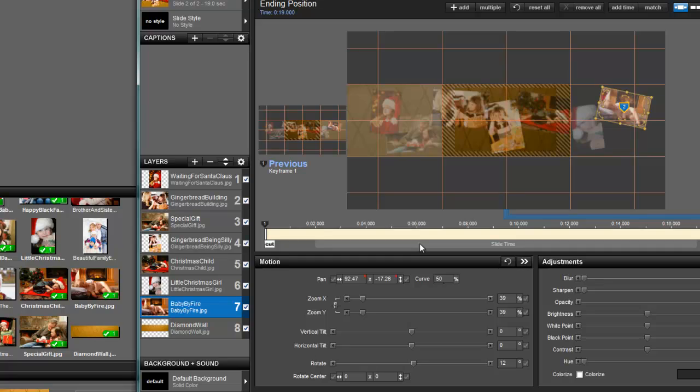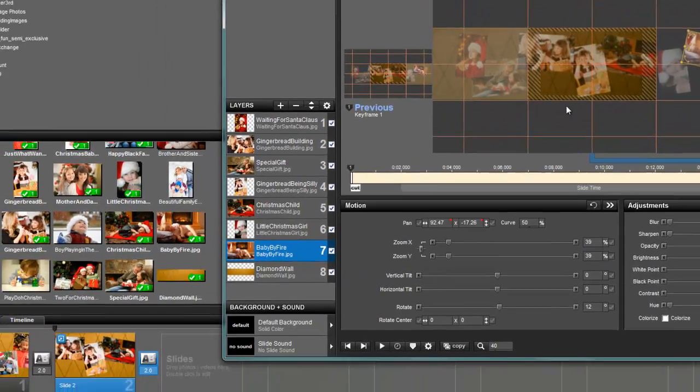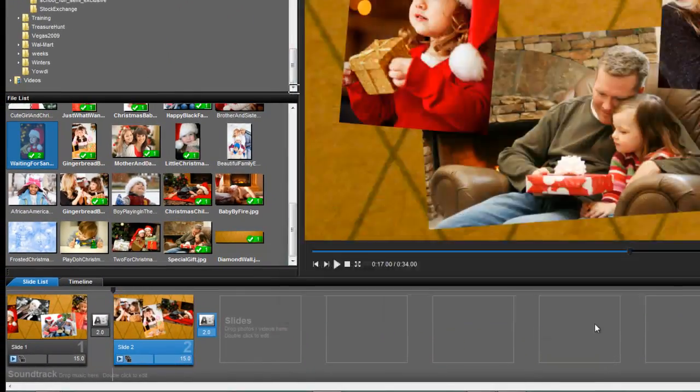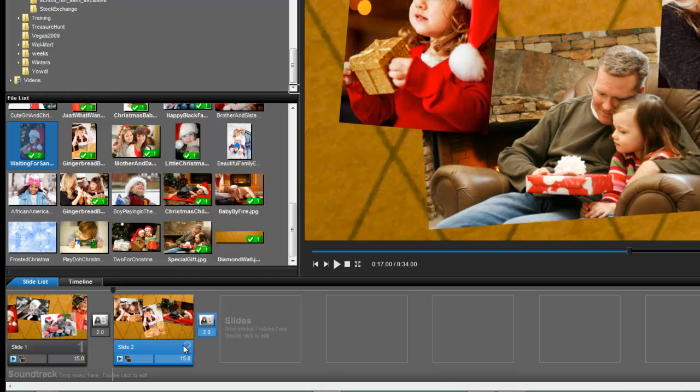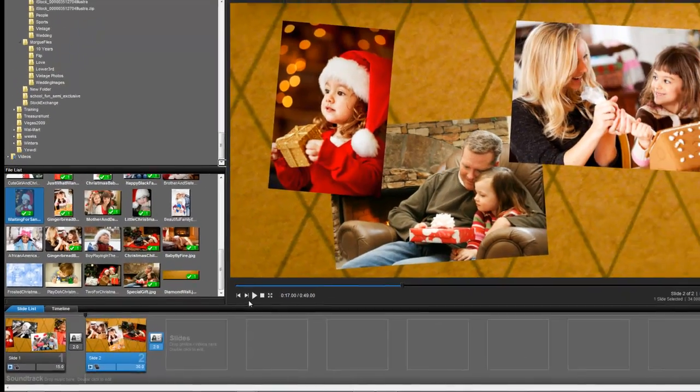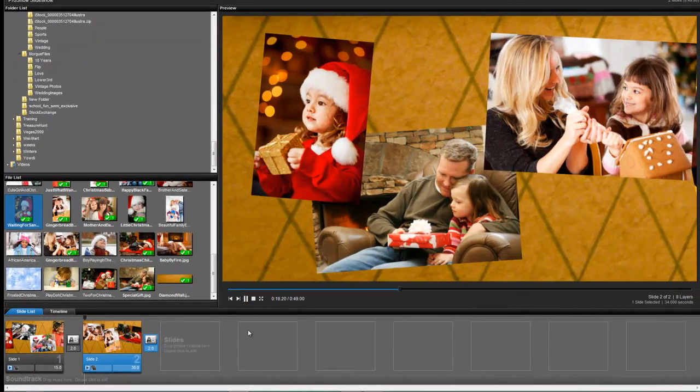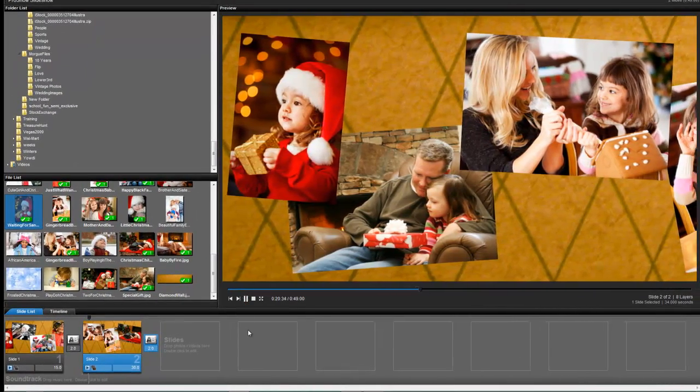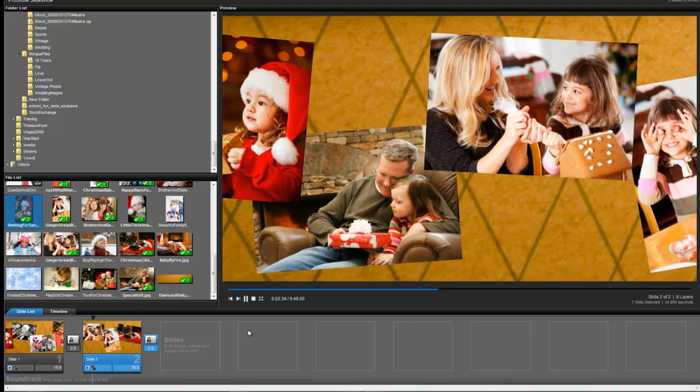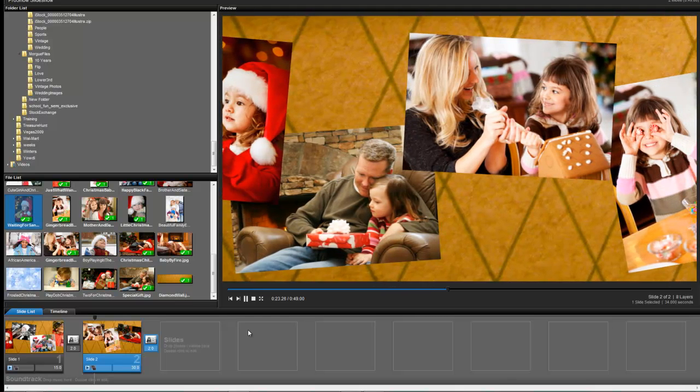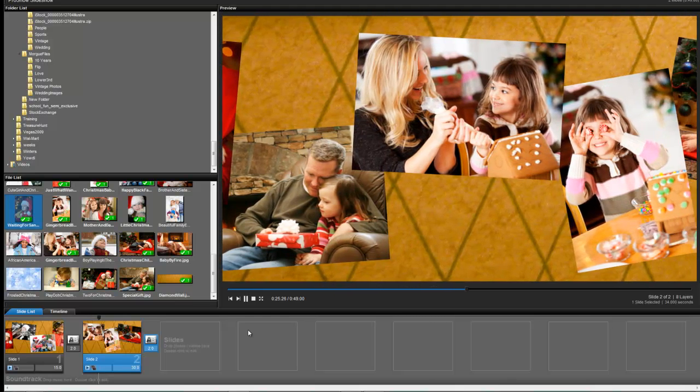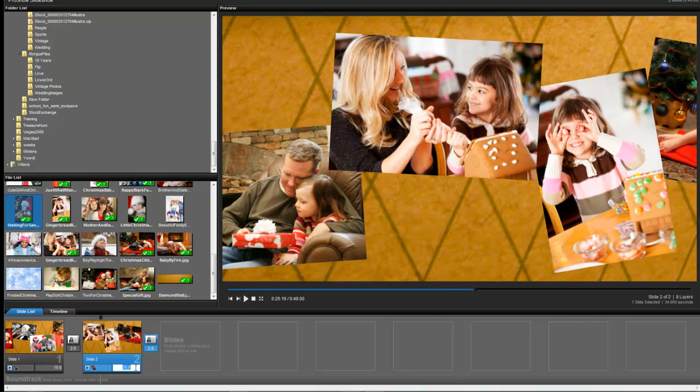Now you can obviously change the speed of how fast your wall pans by changing your slide time. So if I want it to go slow, I can change my 15 seconds to 30 seconds. And now it's panning much, much slower. Because the longer your slide time, the longer it takes to go the same distance, it's going to go slower.